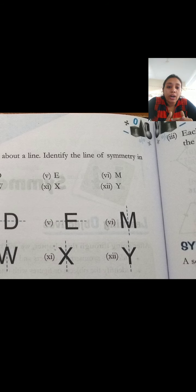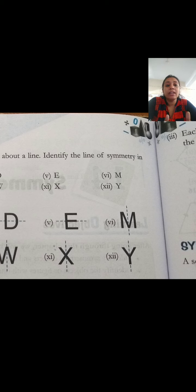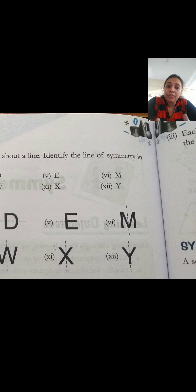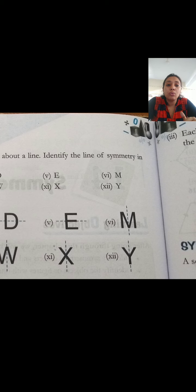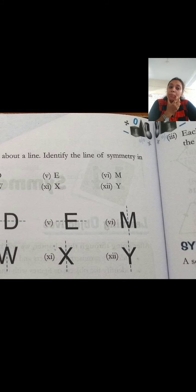Your homework is to write down the whole alphabet A to Z first. Then for each letter, check which letters have symmetry - which letters have vertical symmetry and which have horizontal symmetry. Some letters will have no symmetry at all, and for those you have to mark a cross. Show me this homework on WhatsApp or in the Google Classroom comment section.